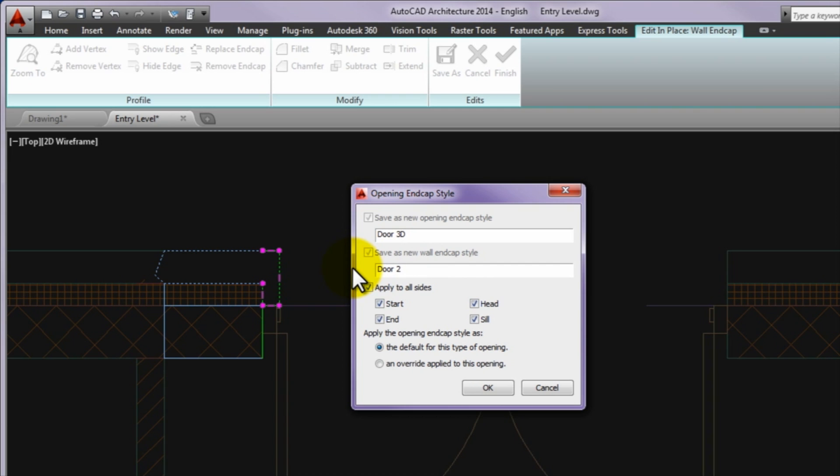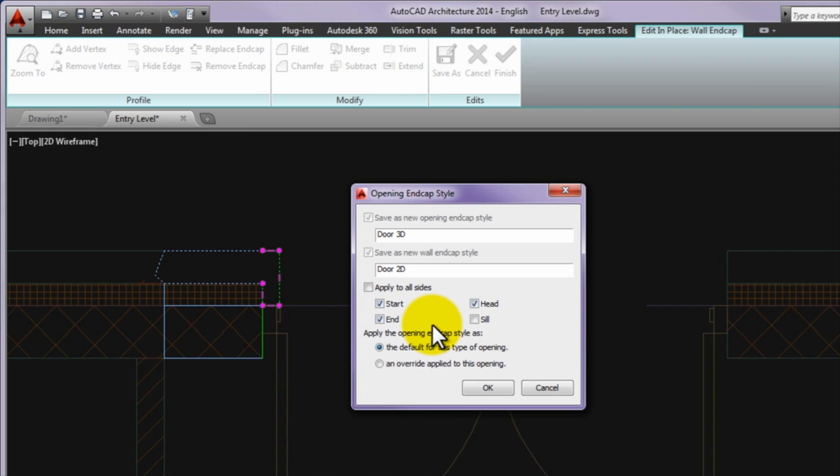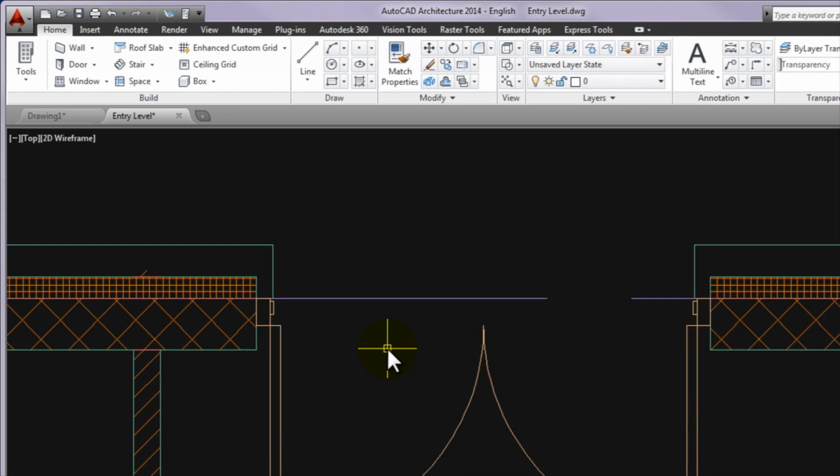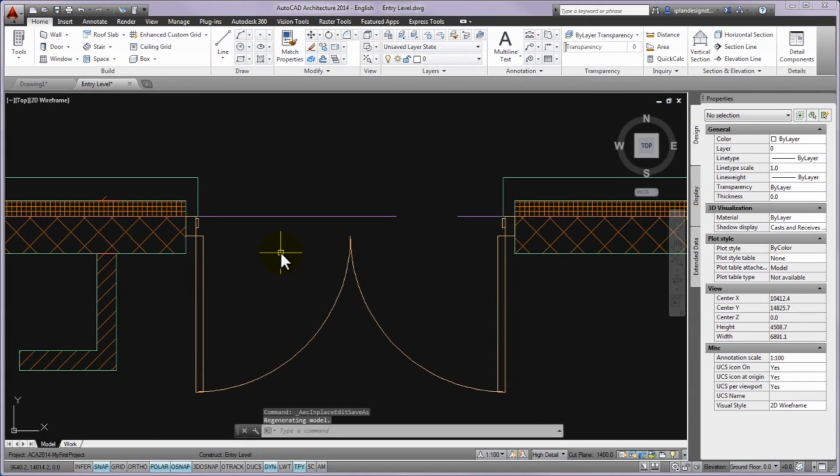and let the end, the head and the start page checkboxes on. It means that down at the sill, turning in brick component is not desired. At the apply the opening endcap style, please turn on the default for this type of opening. Finally you can press OK to close the panel. If you worked well, the new opening endcap style applies at the inserted patio doors.